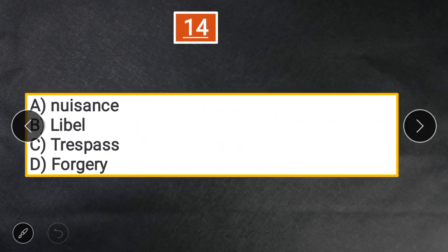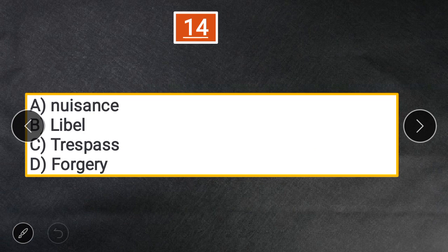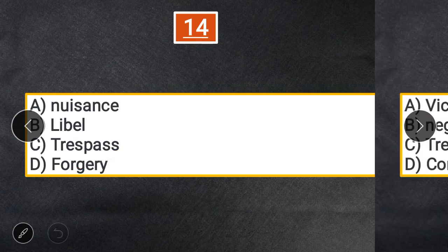Question 14: Law of Torts does not deal with — A. Nuisance. B. Libel. C. Trespass. D. Forgery. The correct answer is D — Forgery, as it comes under crimes, not torts.